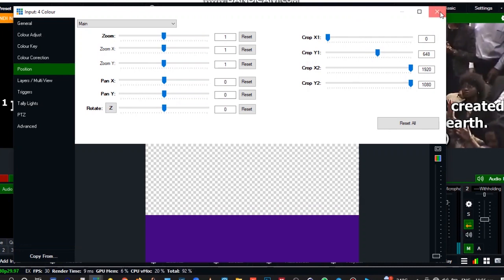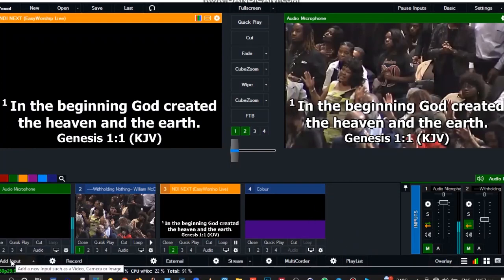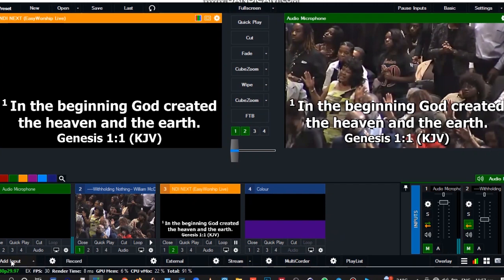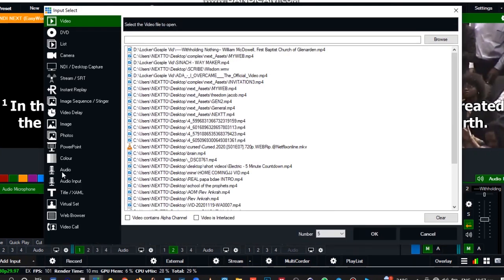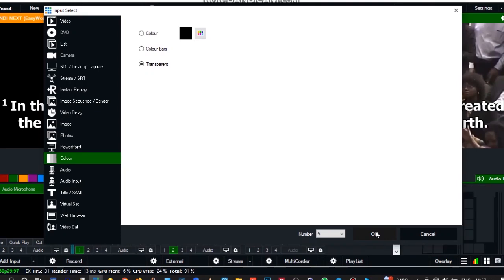That's it, okay. So let's add another layer. You go to color, this time you select transparent, okay transparent, then click on okay.